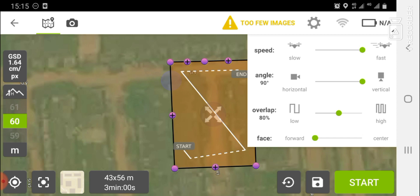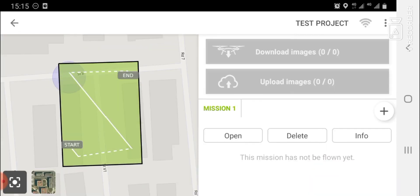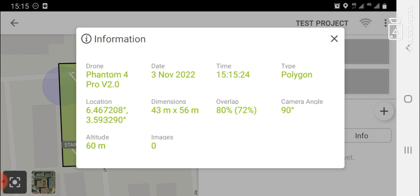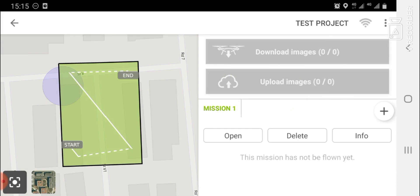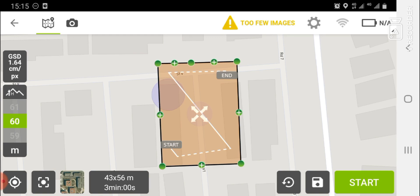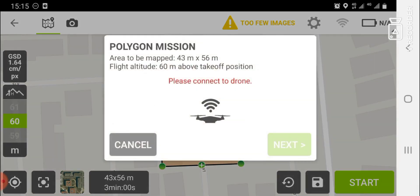When you are done setting your flight plan, make sure you click 'Save'. After saving, you can see your area of interest and 'Mission 1' listed. You have the option to open the mission, delete it, or go to 'Info' for more details about the mission — such as the drone being used (Phantom 4 Pro), the date, time, type, location, and dimensions.